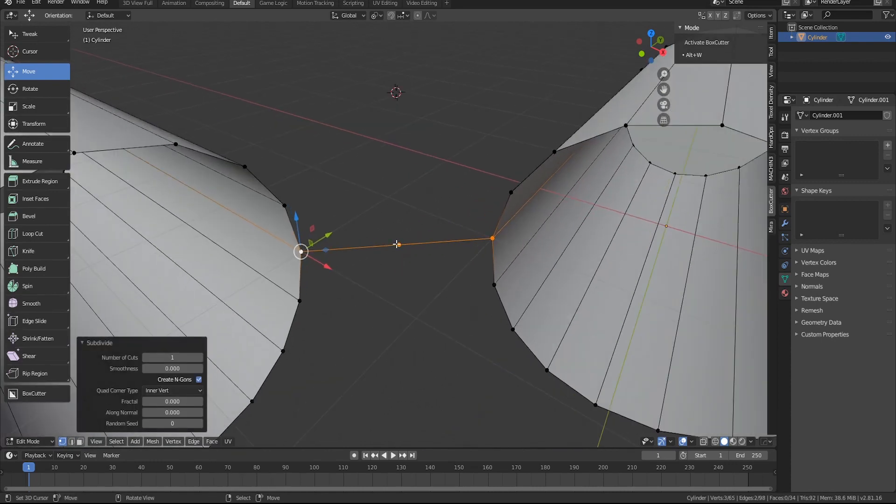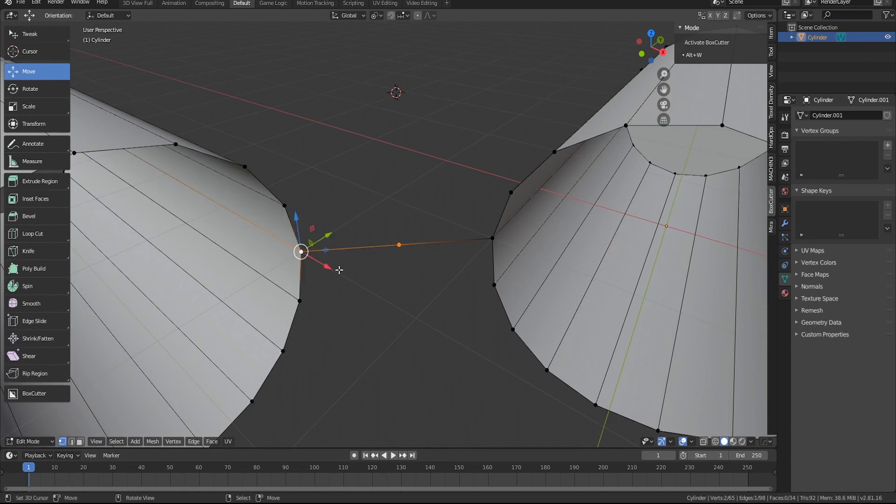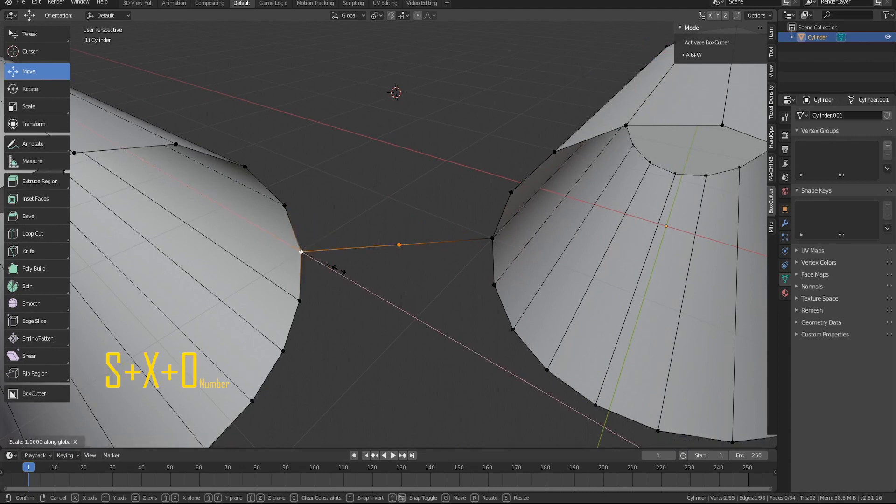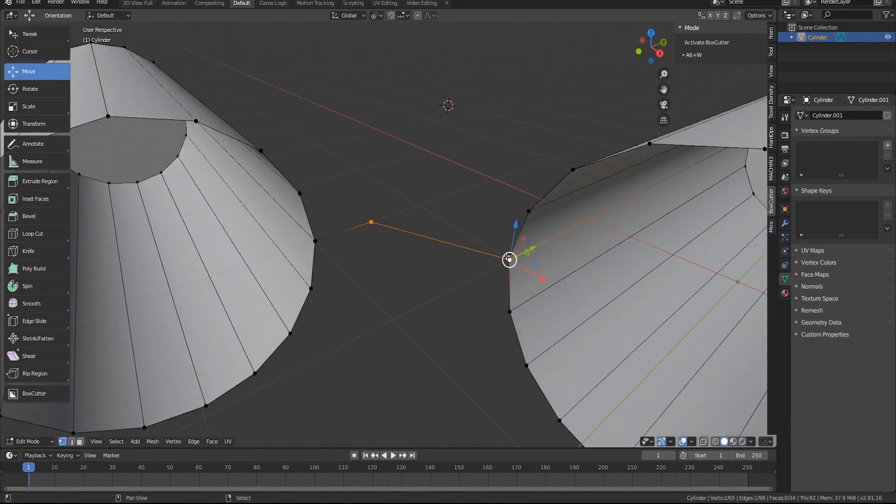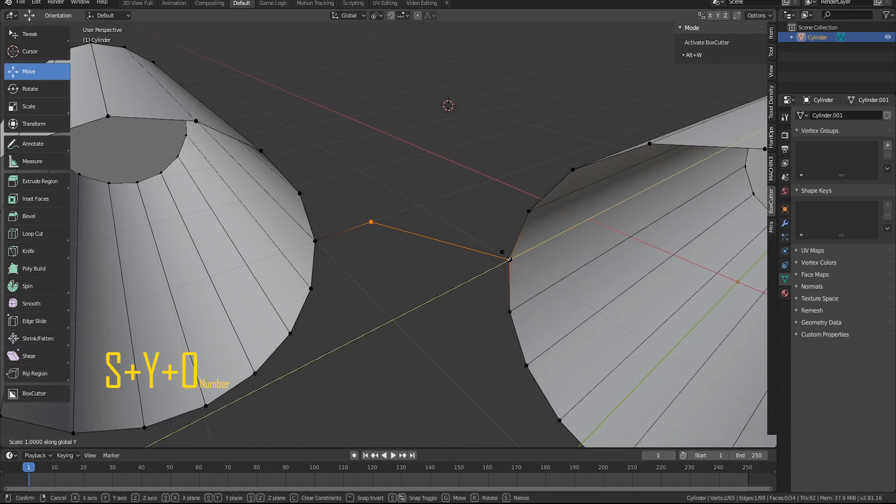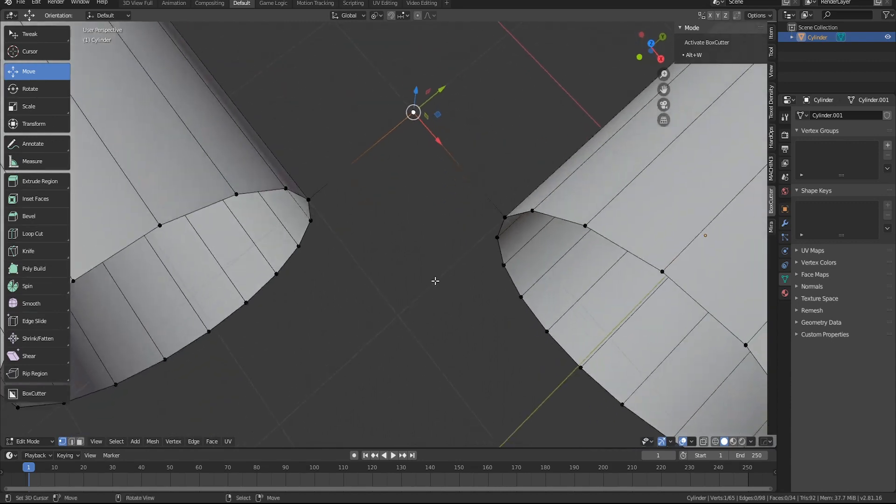Now we're going to select the middle vertice first and then the second vertice and hit S X 0 to straighten things out. You're going to do the same thing for the other side, so S Y and then zero. Now that you see that it's at a 90 degree angle.